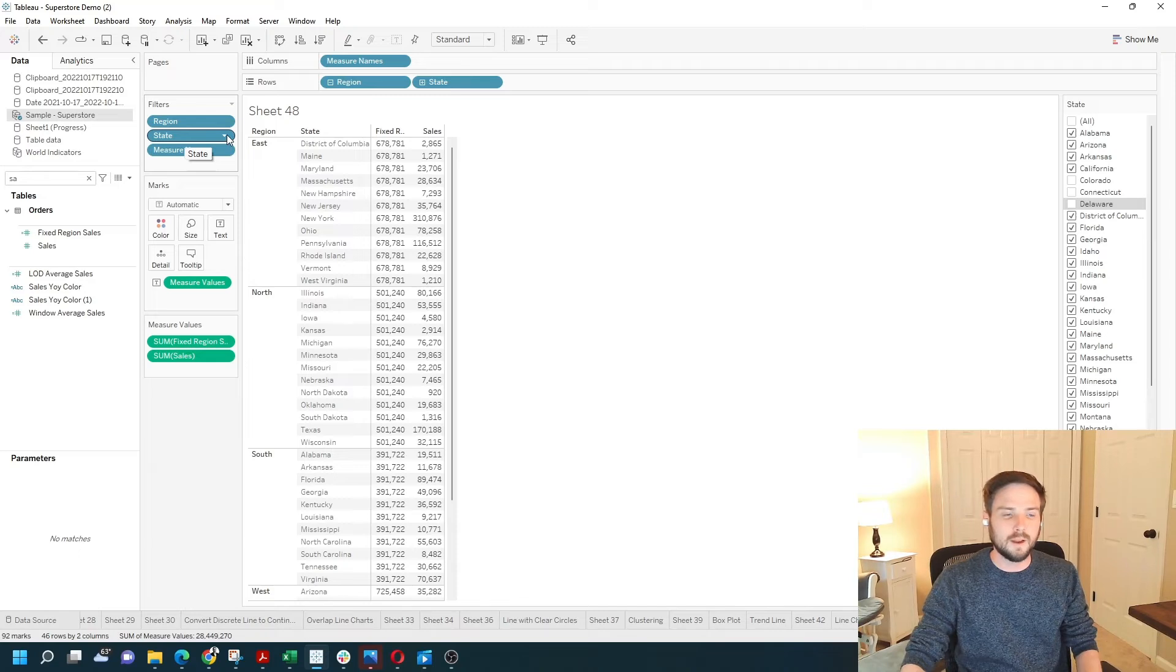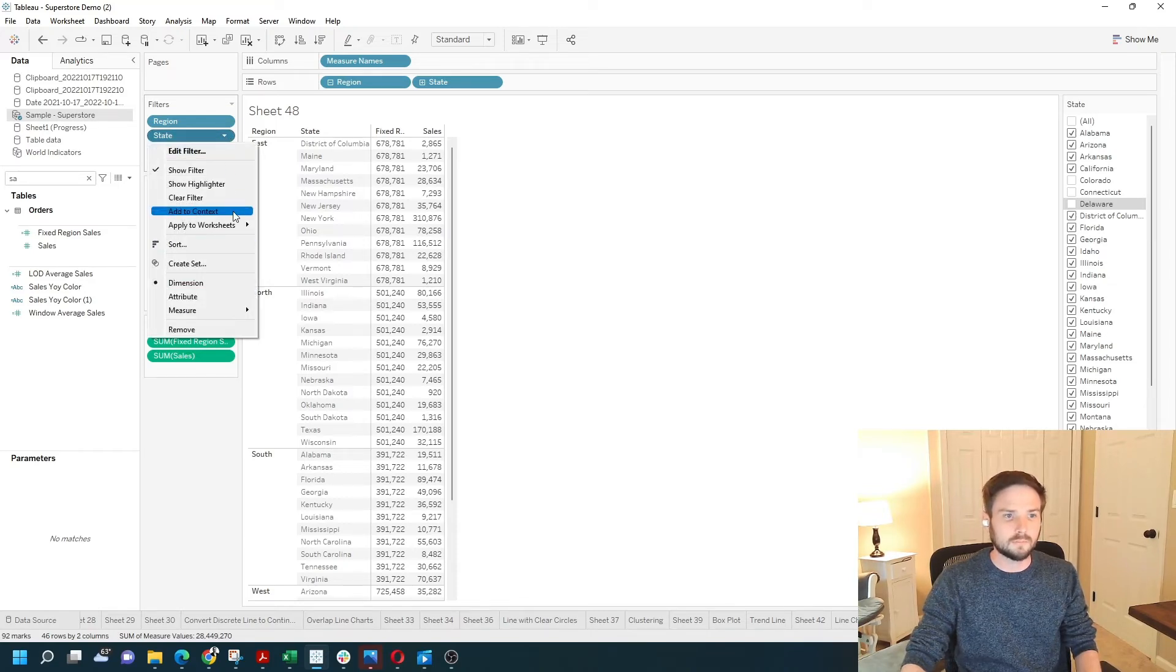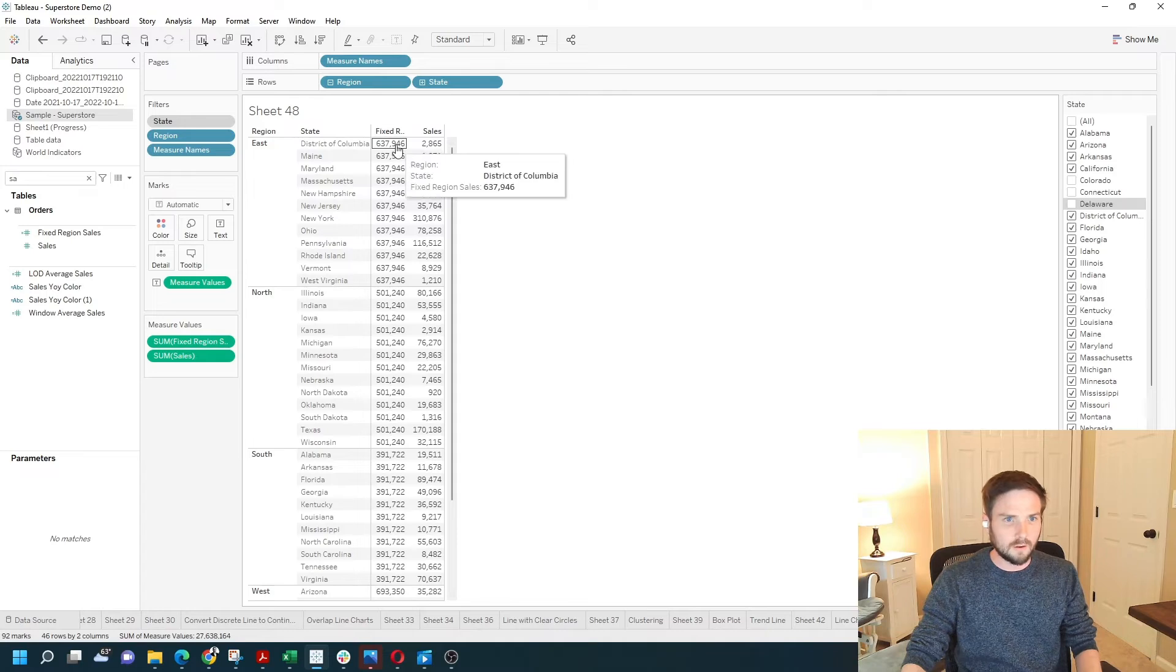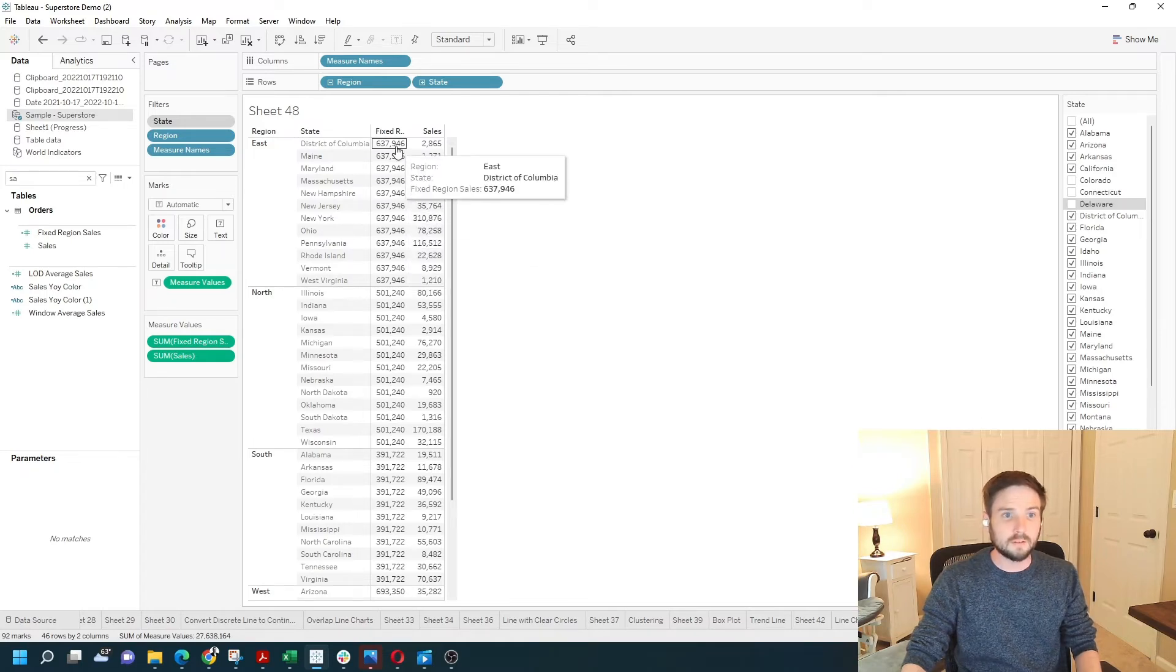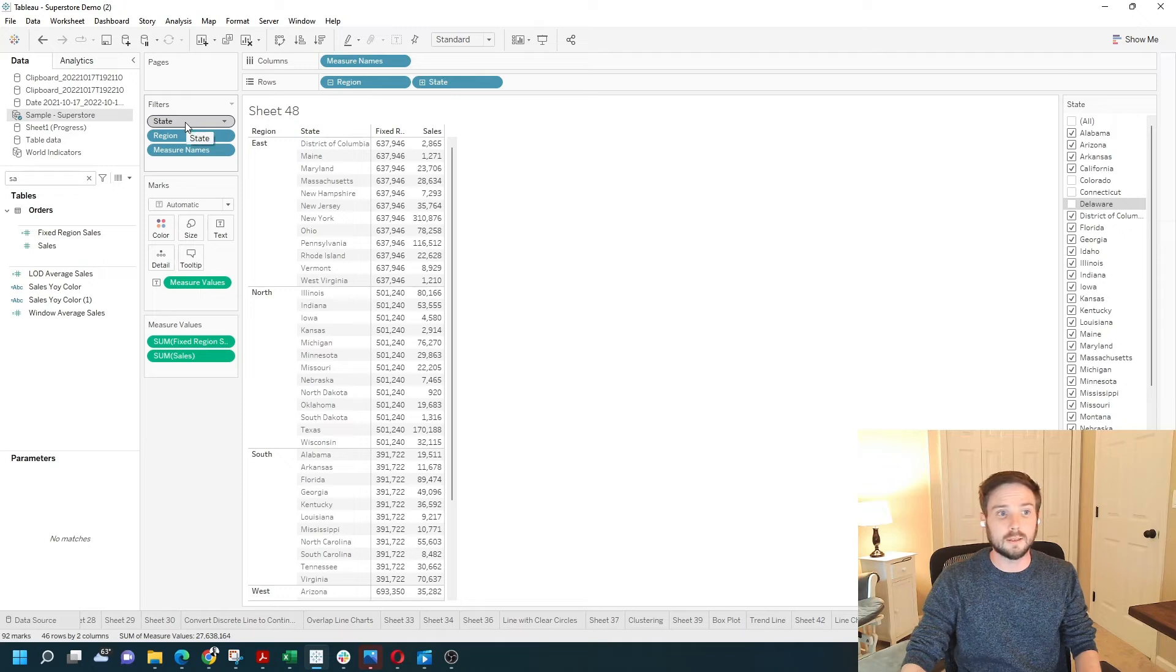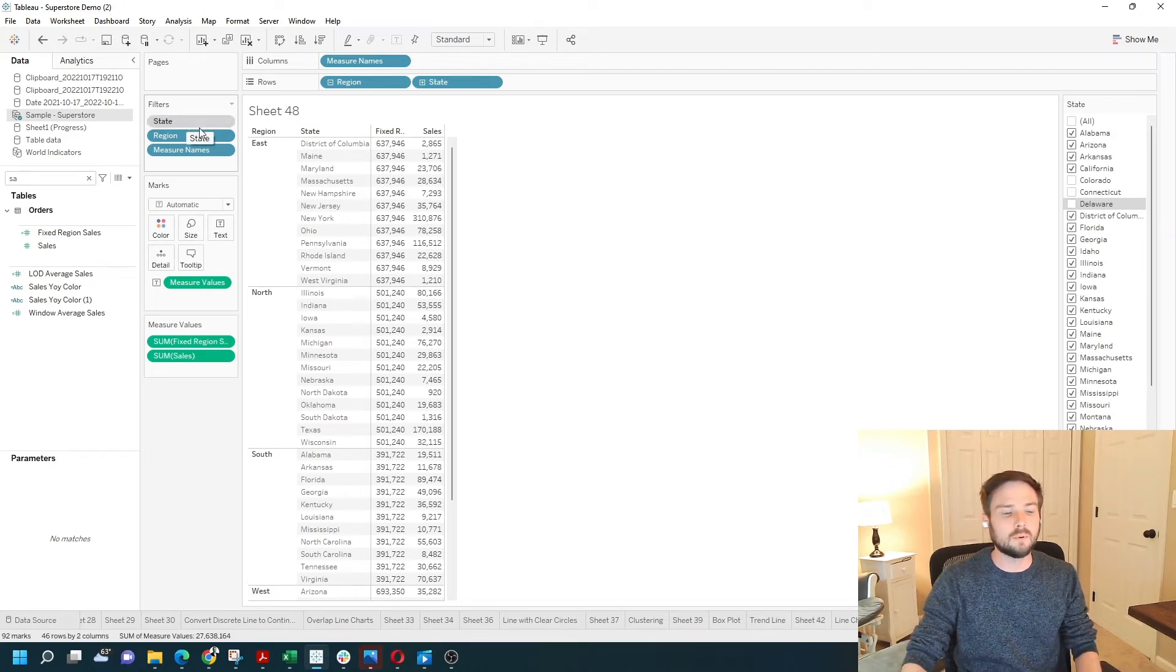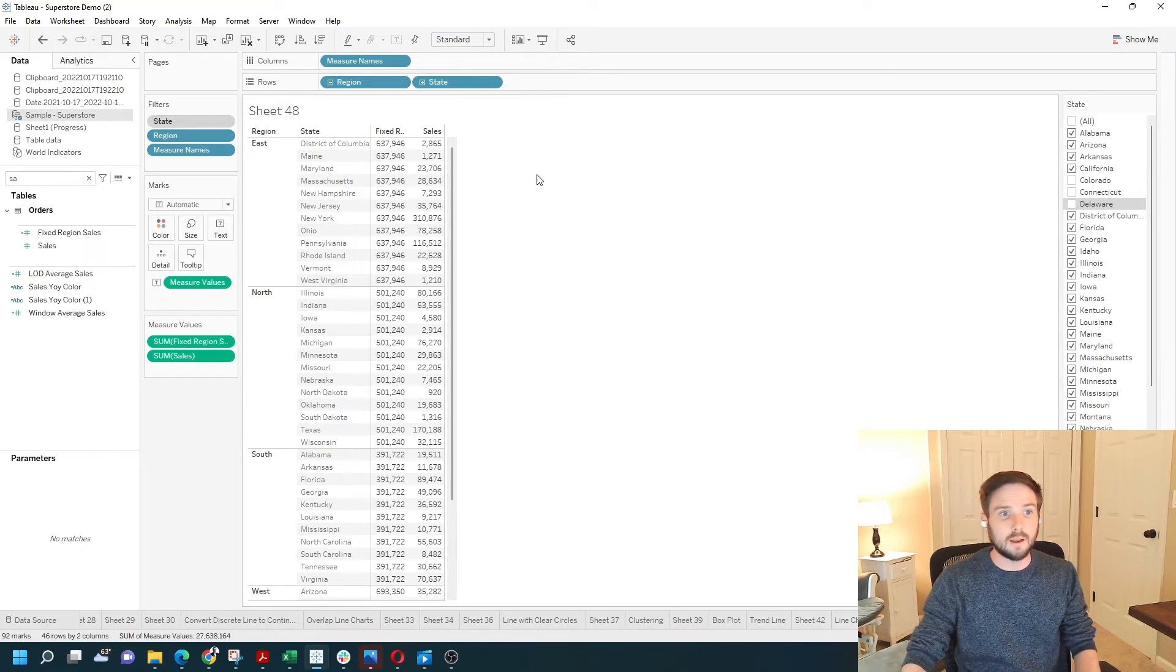If I add state to context, my fixed is now being applied after the state filter because it's in context. That's one really great example of how context filters work. And let's look at a second one.